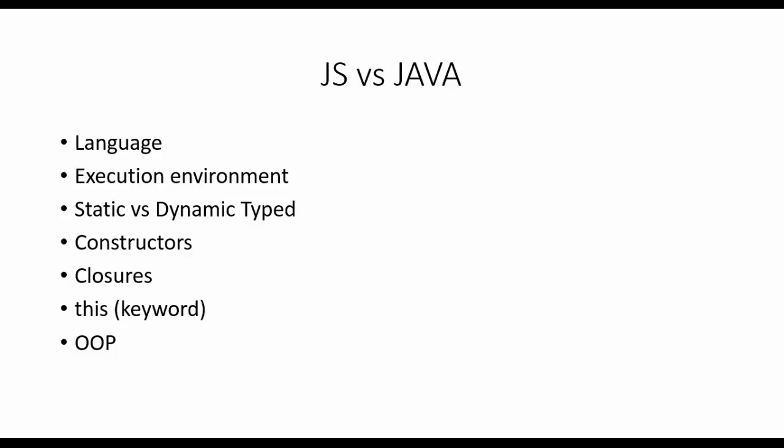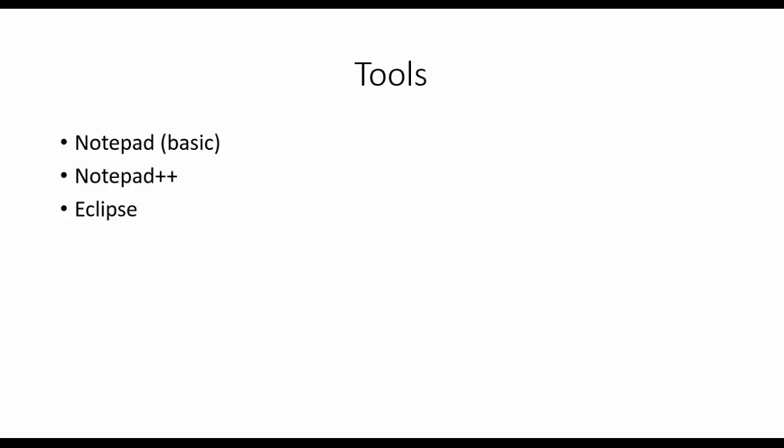Moving on to OOP: JS supports scripting OOP, whereas Java is a pure object-oriented programming language.